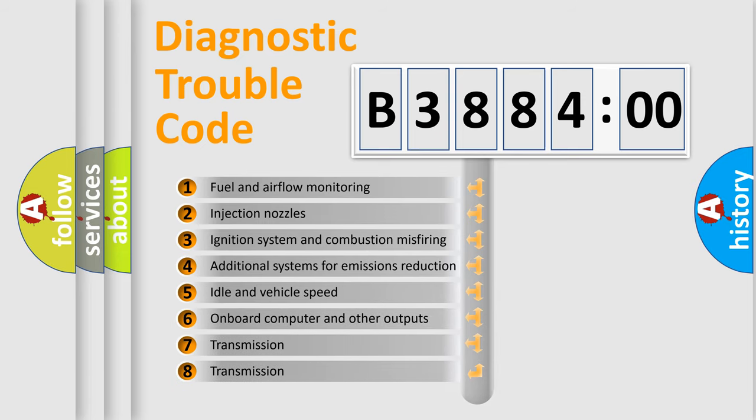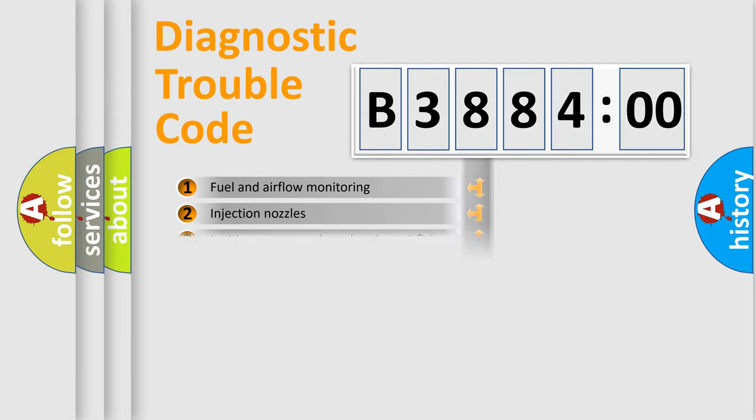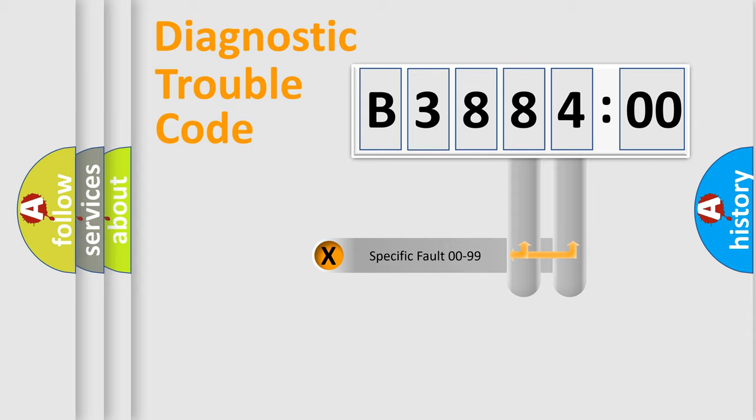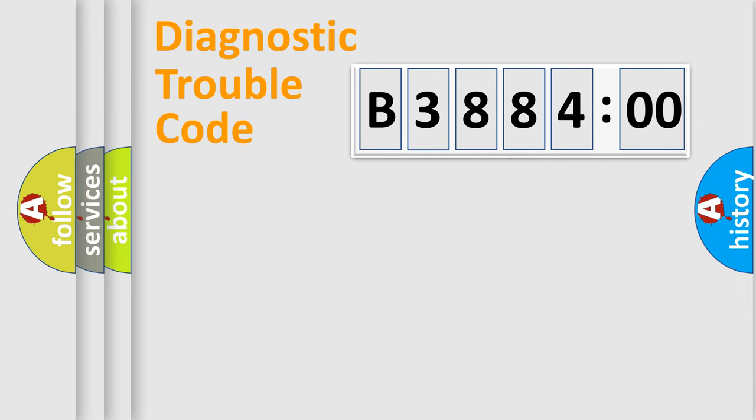The third character specifies a subset of errors. The distribution shown is valid only for the standardized DTC code. Only the last two characters define the specific fault of the group.